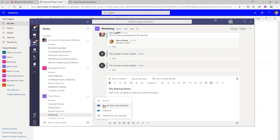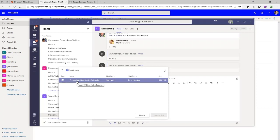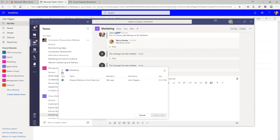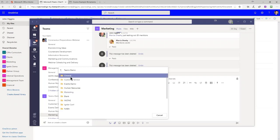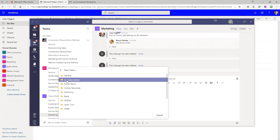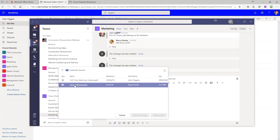I'm in the Teams Demo team in the Marketing channel. When I click Browse Teams and Channels, I can see a file in here and I have an up arrow for Marketing. Clicking that shows me the file folders for all of the other channels in this team — I have a General channel, a Customer Service channel, and so on. If I click on Customer Service, I have demo files there, including this Annual Report doc. When I select it, I have two choices — this is important to understand: I can upload a copy or I can share a link.